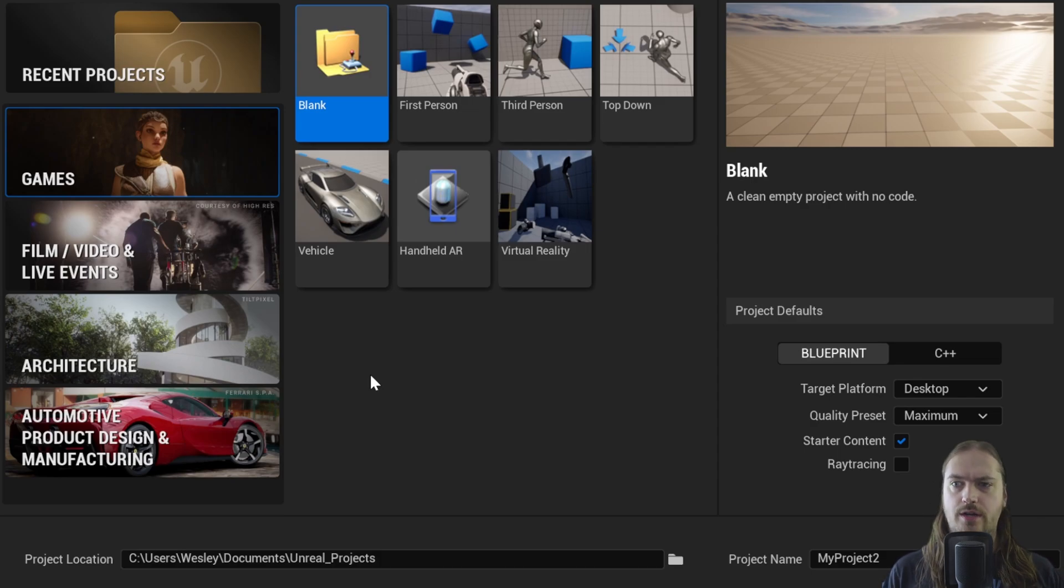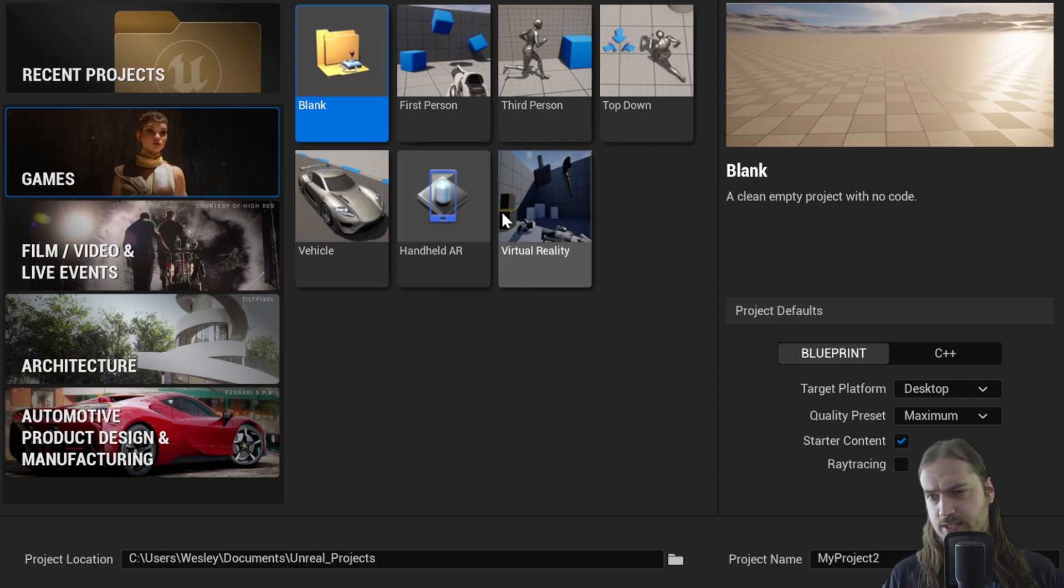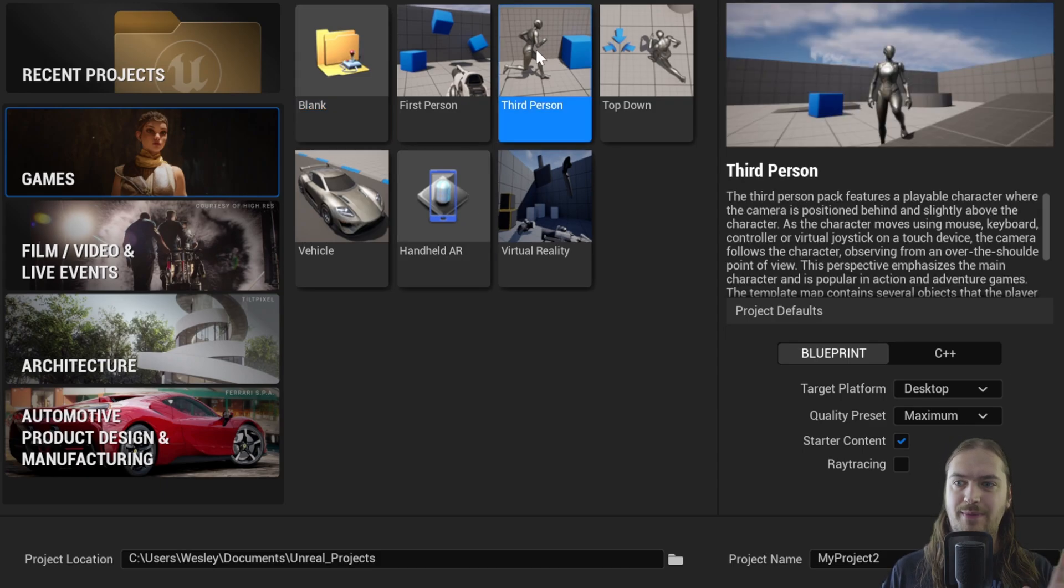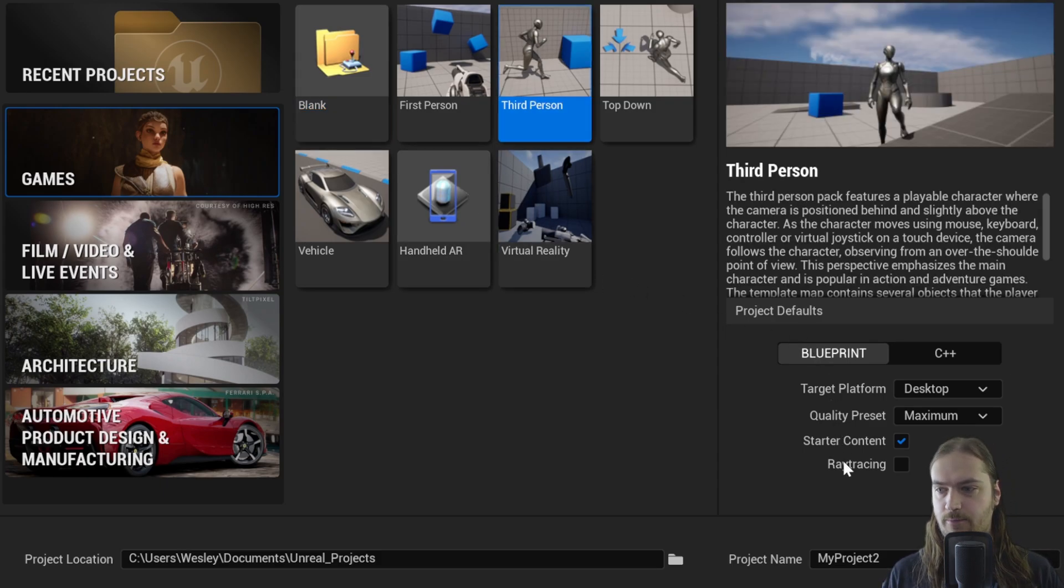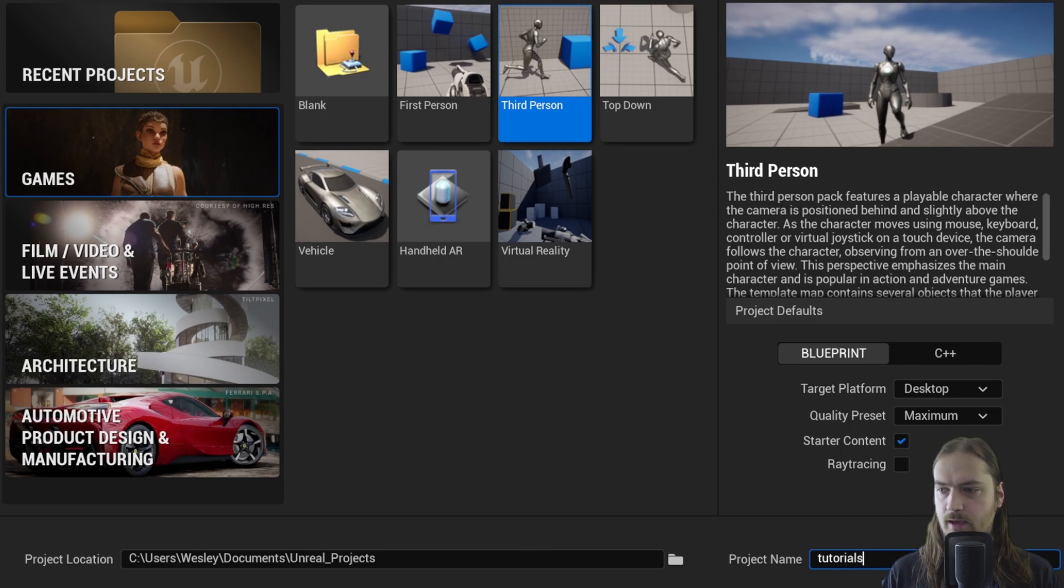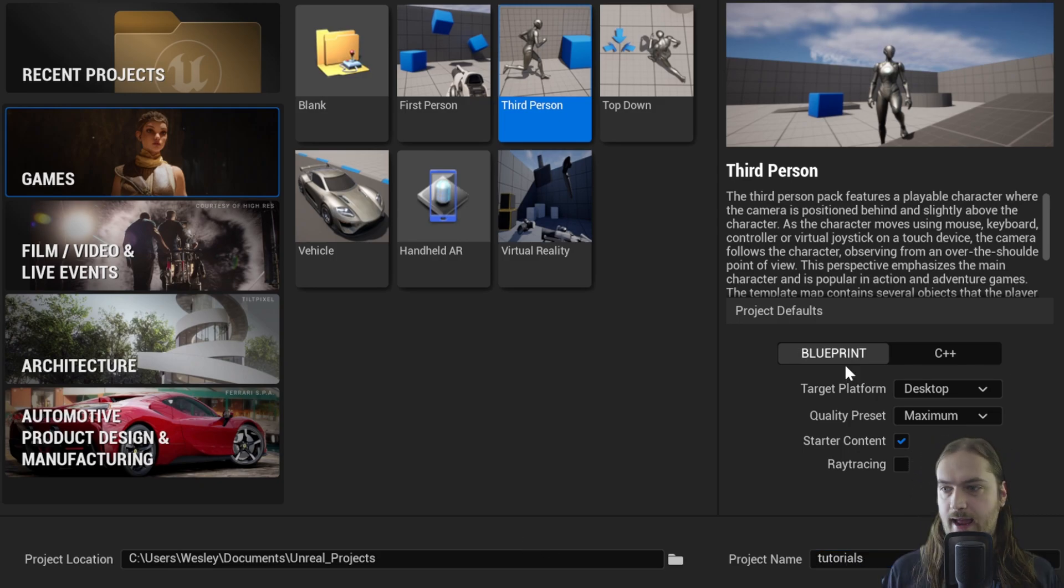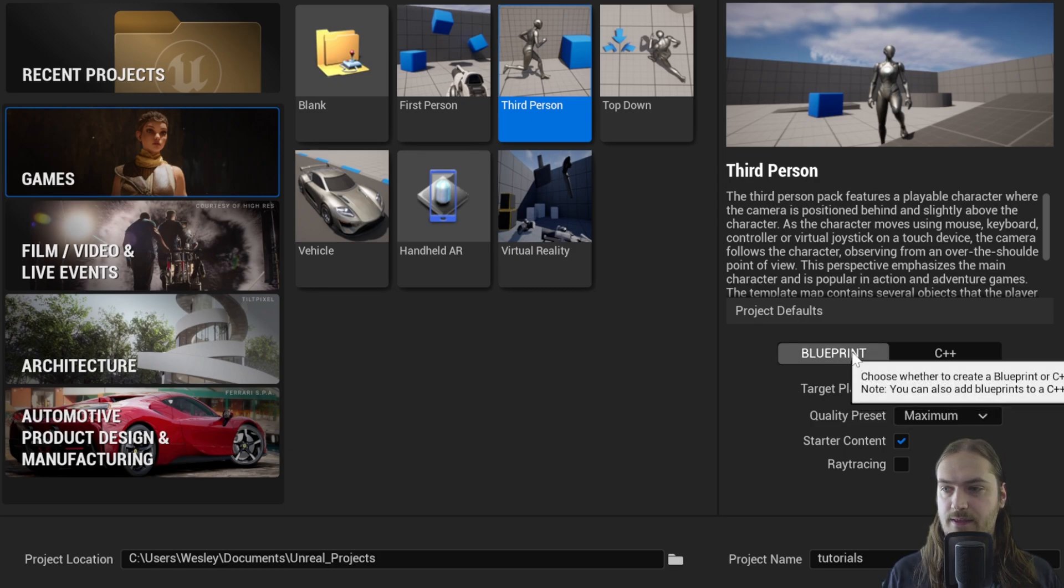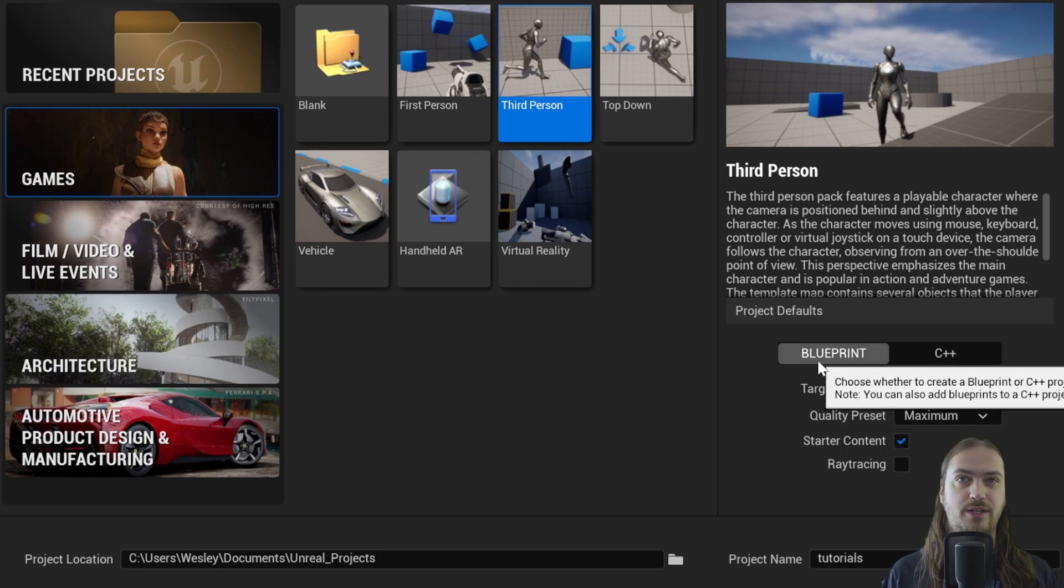Now that we've installed and started up Unreal, we're going to make our first project. This project is going to be based on the third person template. You can call it whatever you want; I'm going to call it tutorials because that's what I'm doing here.